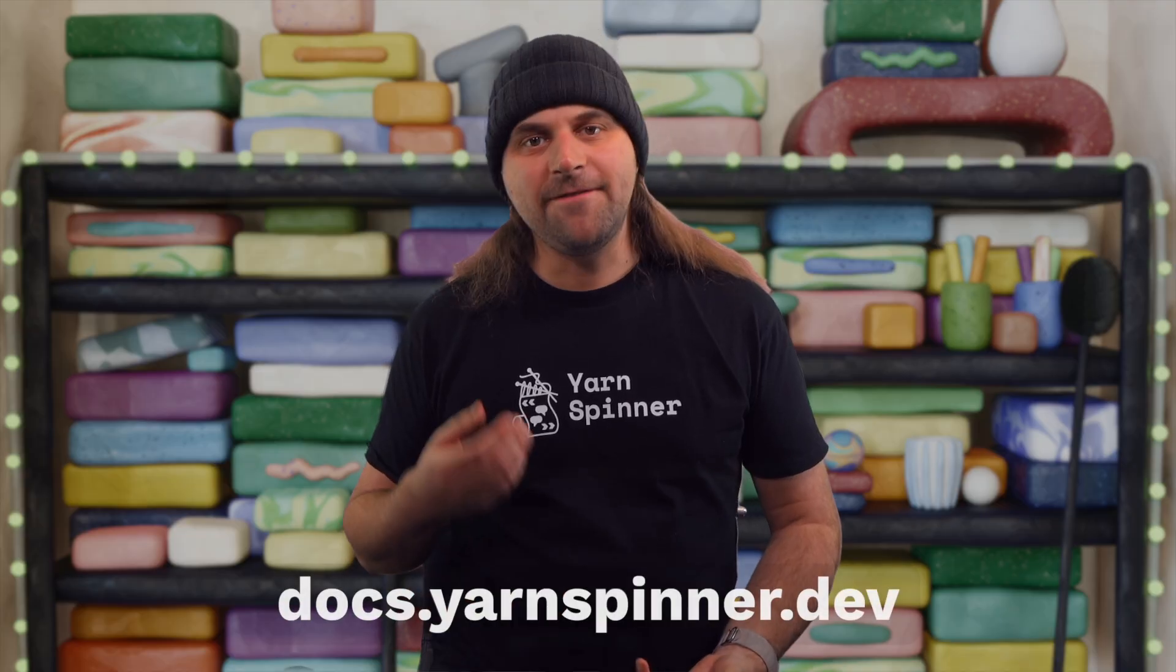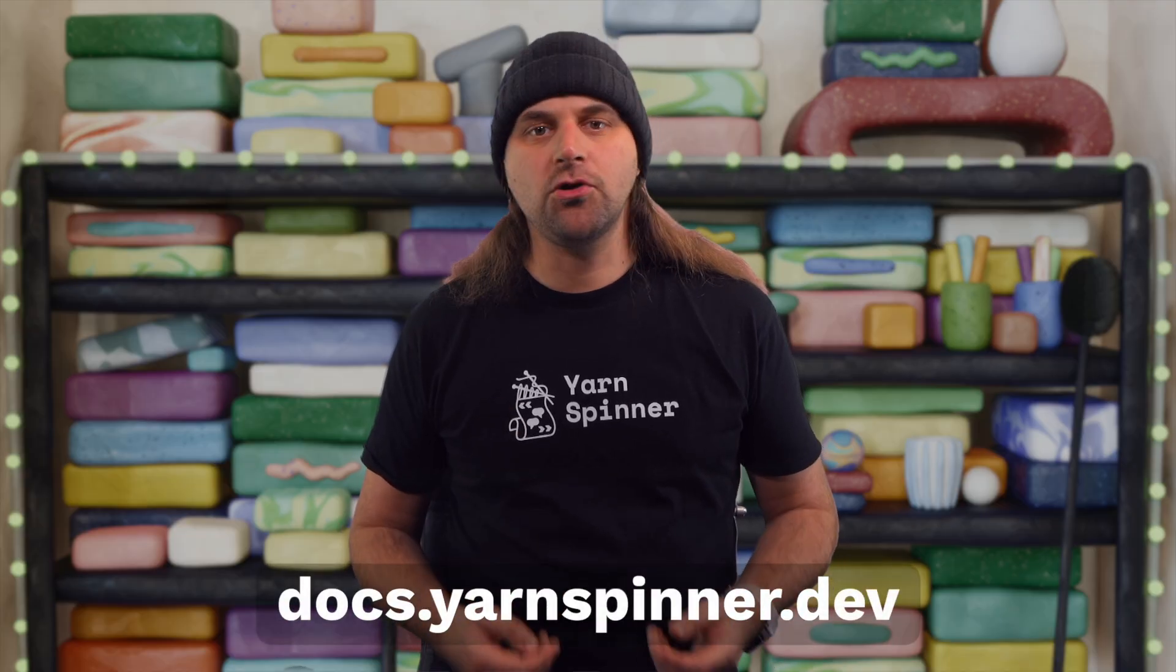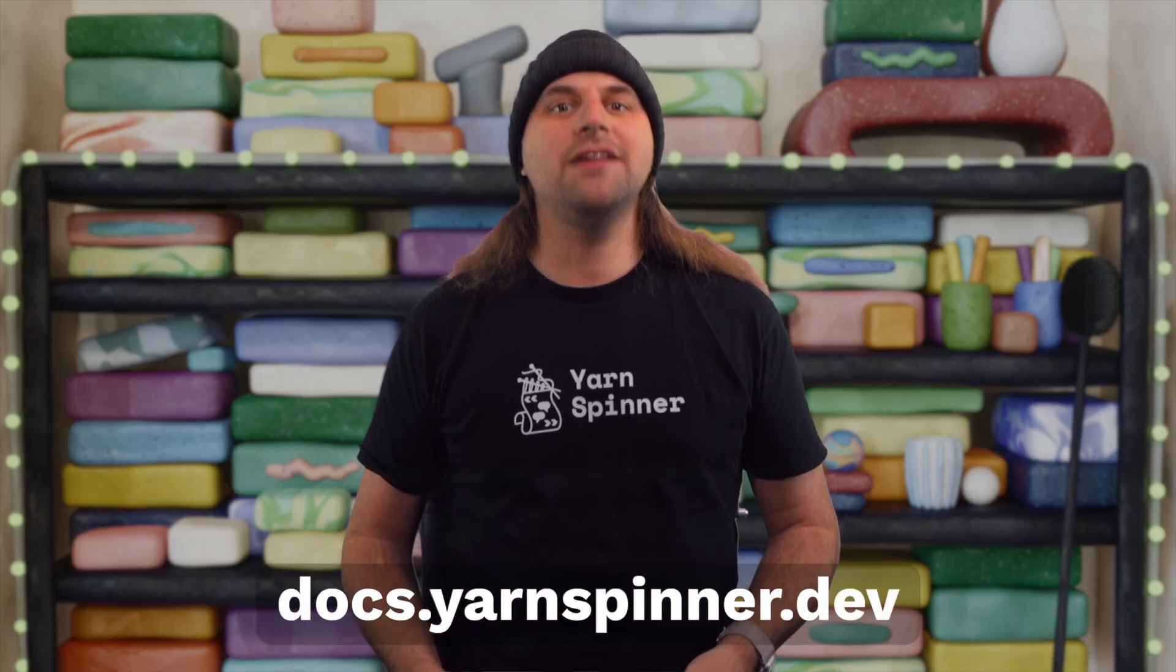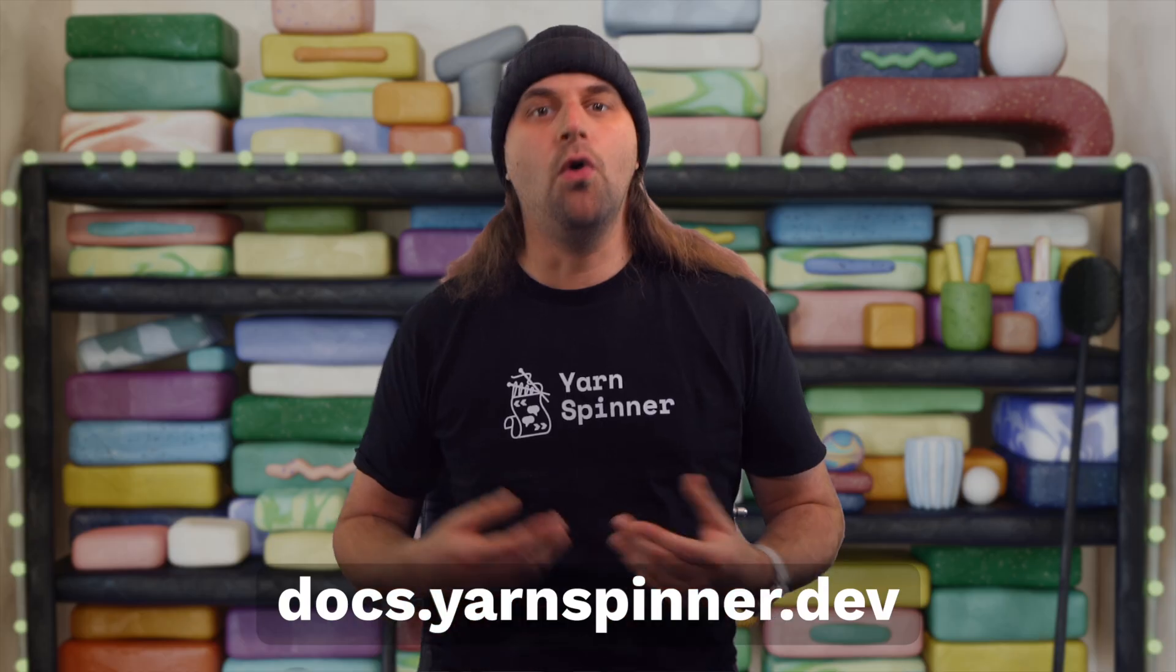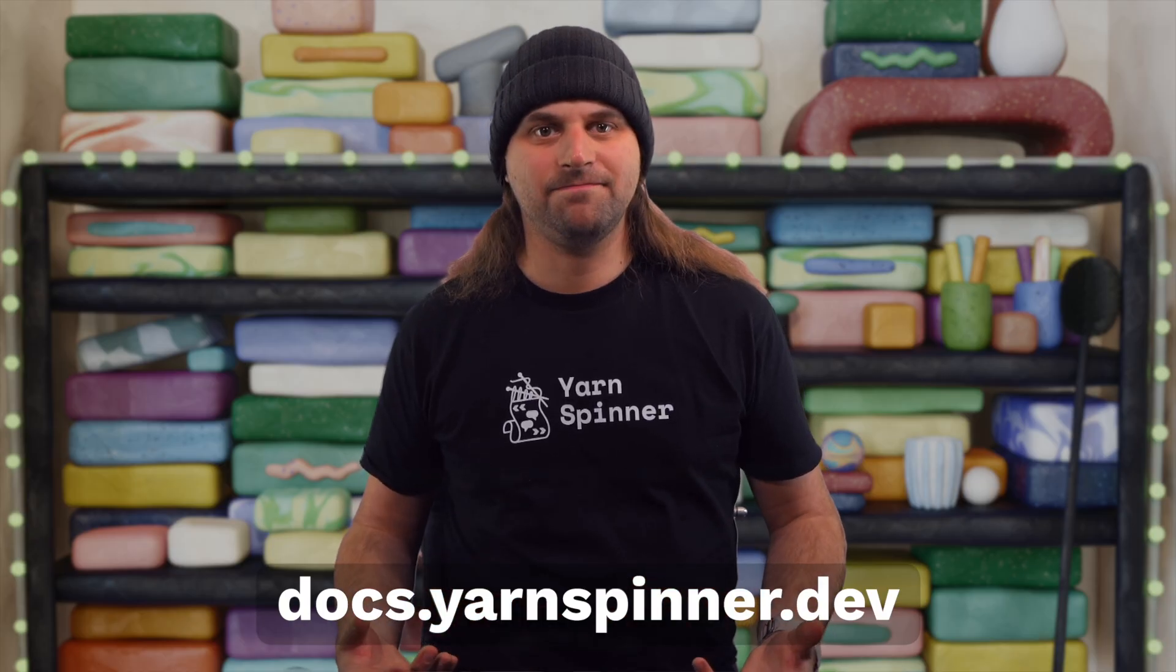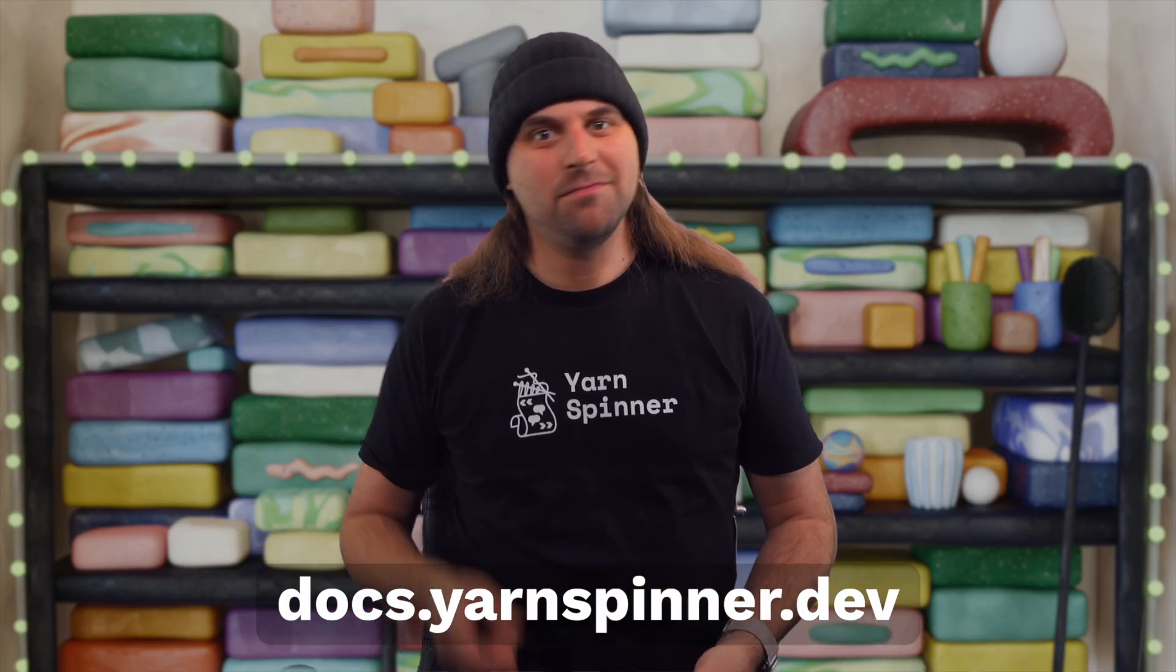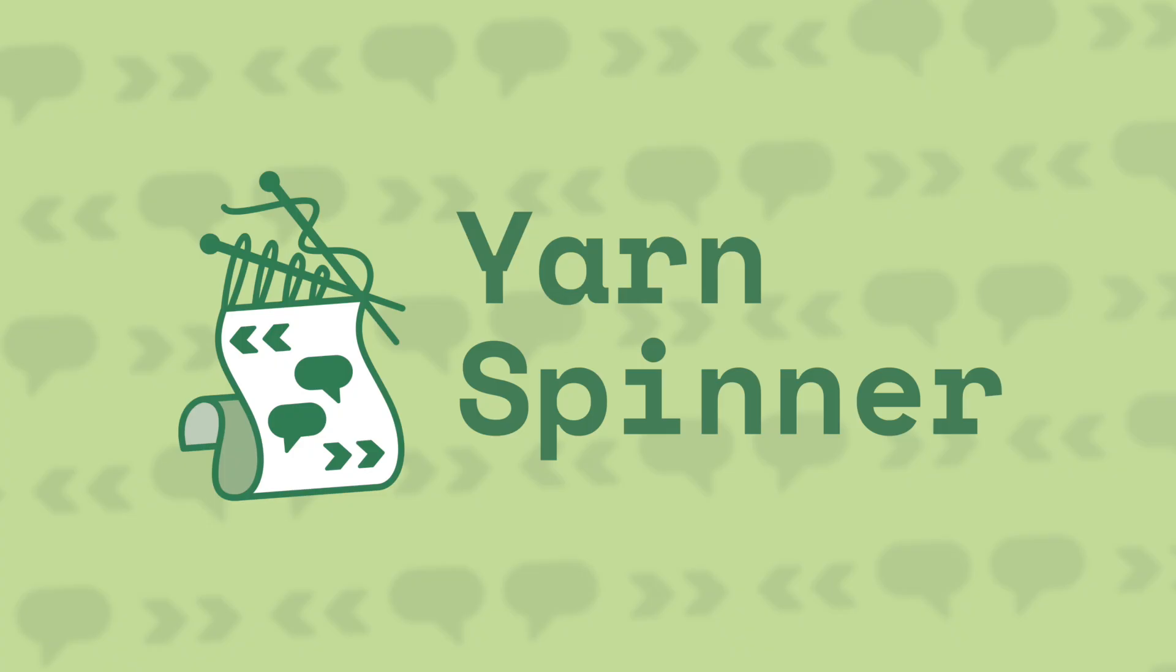So, that covers the essentials for getting Yarnspinner up and running in Unity 6. We created a project, added Yarnspinner from the asset store, configured VS Code, installed the package, and got our first little bit of dialogue working. And we did all that in just a few minutes. For more detailed information, definitely check out the official Yarnspinner documentation. It has everything you need to explore all its features. Thanks for watching. Buy a Yarnspinner. Or else.